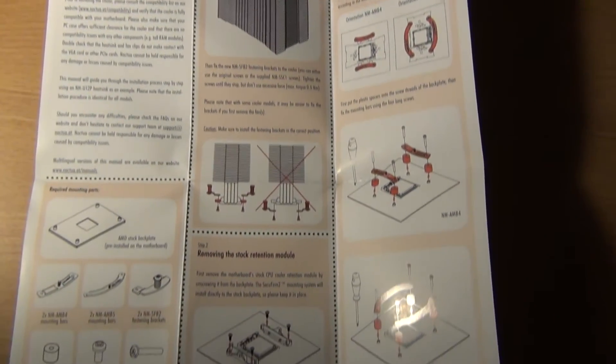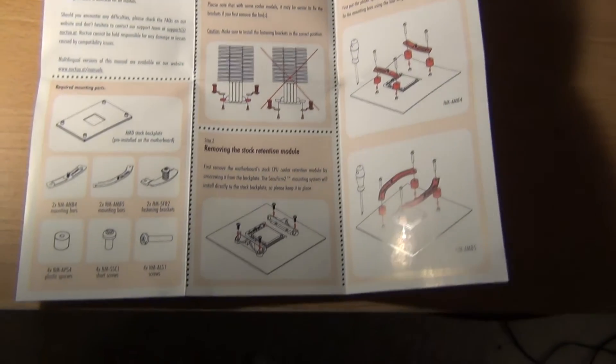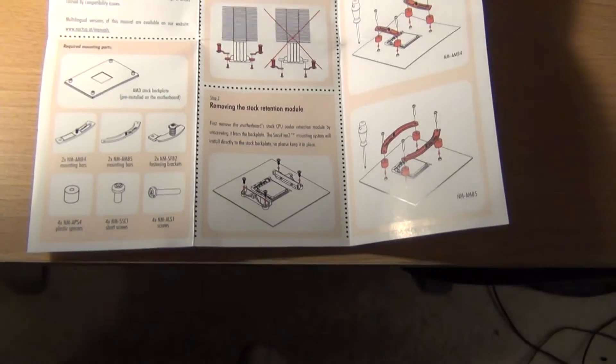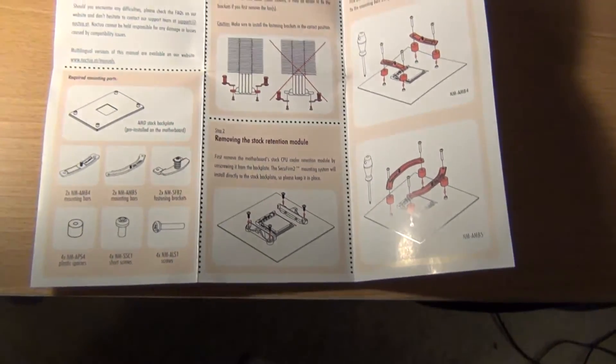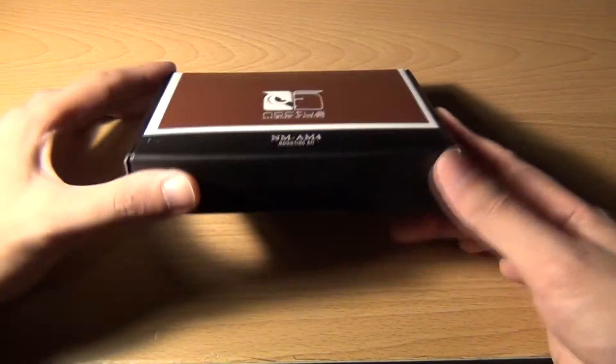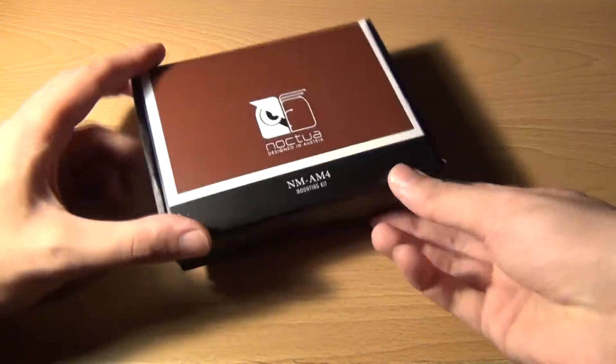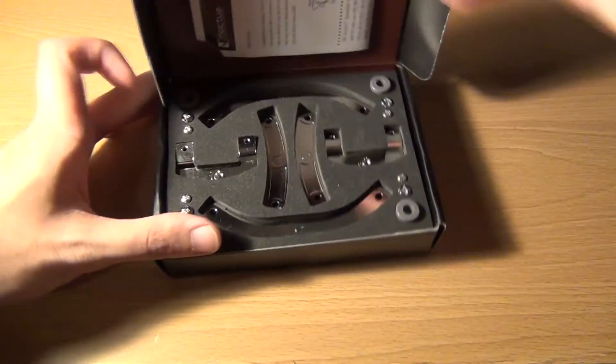We'll take a look at it and see what it's all about. Okay, so here we have the box itself. We open it up.